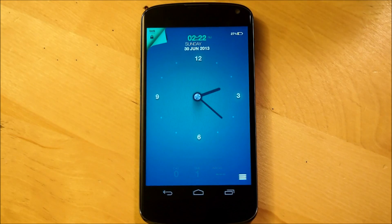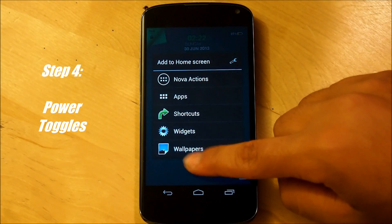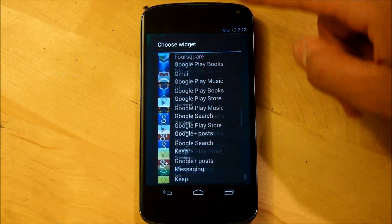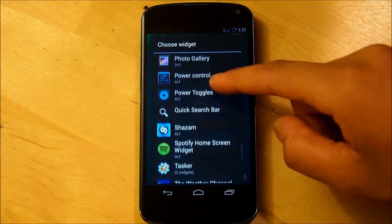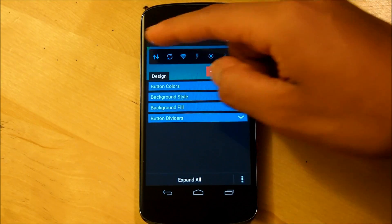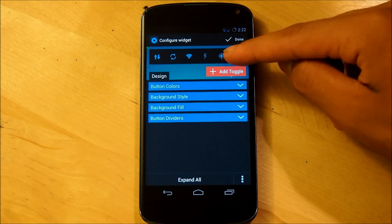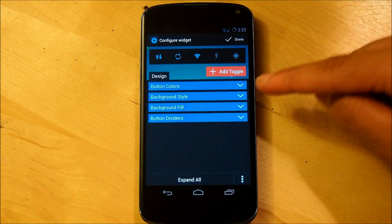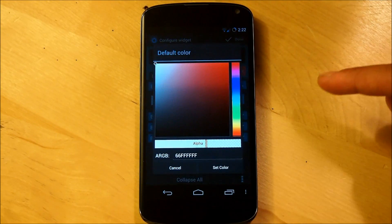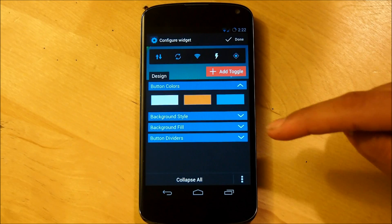Now that we have all that set up, we're going to be setting up our power toggles. Hold down the screen, go into widgets, and scroll all the way down to power toggles. It should be a 4x1 and you can select whatever toggles you want. We're going to go down to button colors and select the first color, making sure it's all the way white.